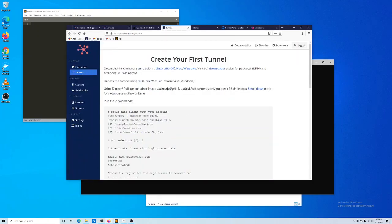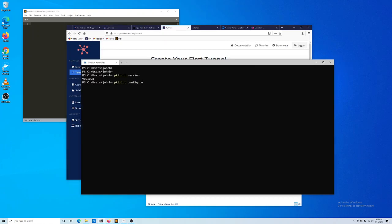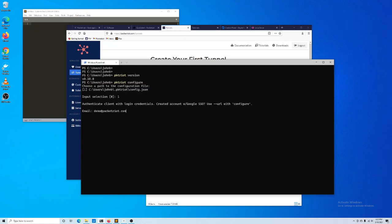I'll visit our dashboard and our account as we're logged in, and we currently don't have any tunnels. So what I'll do is configure my first tunnel. It'll prompt us with a path for where we want to store a configuration file, and on Windows we really only have one default path that we can use, so we'll select that one. We'll use the same credentials that we use to log into our PacketRight account. If you created your PacketRight account using your Google account, you'll want to run configure with --url. It'll generate a dynamic URL for you — just plug it into your web browser and follow it.